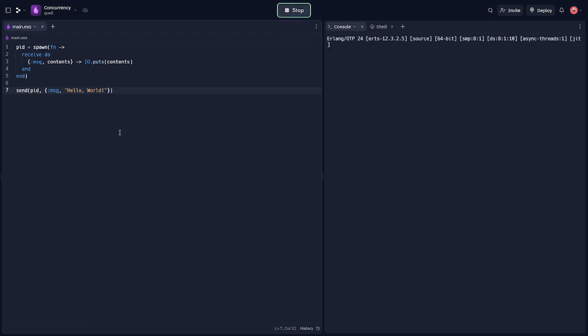Let's run this and make sure we didn't make any errors. Looks good. Another essential part of Elixir's concurrency model is the concept of process linking and process monitoring. These are mechanisms provided by Elixir to handle failures in concurrent systems.